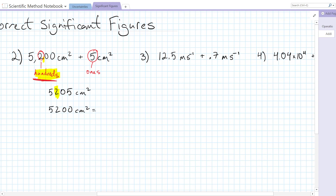No decimal place there as well. We could also write that in scientific notation as 5.2 times 10 to the 2 centimeters squared.